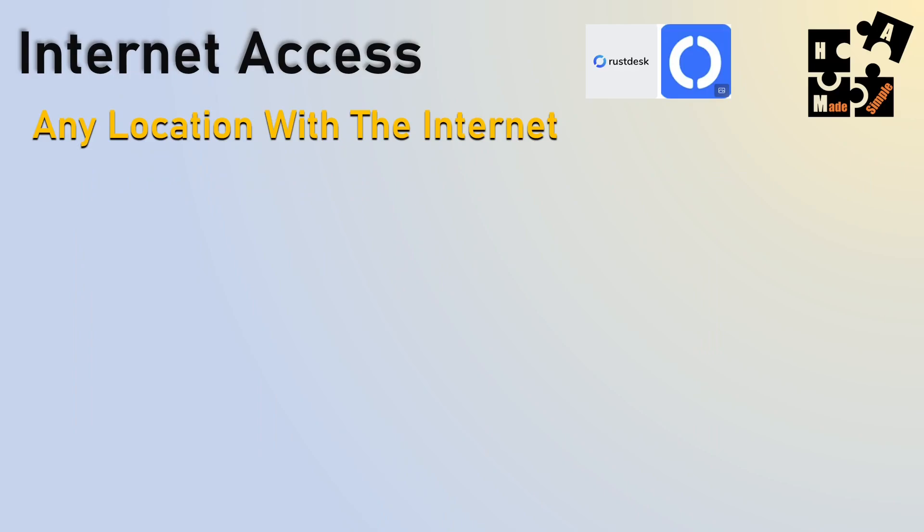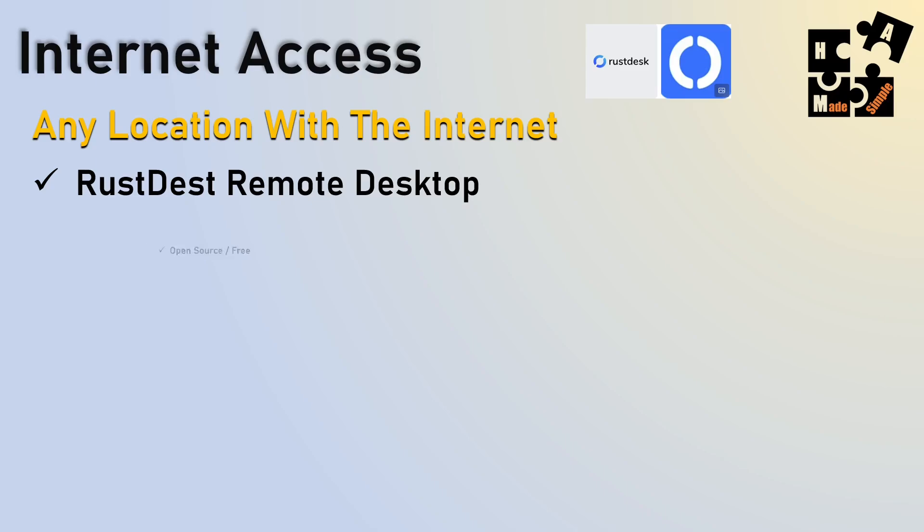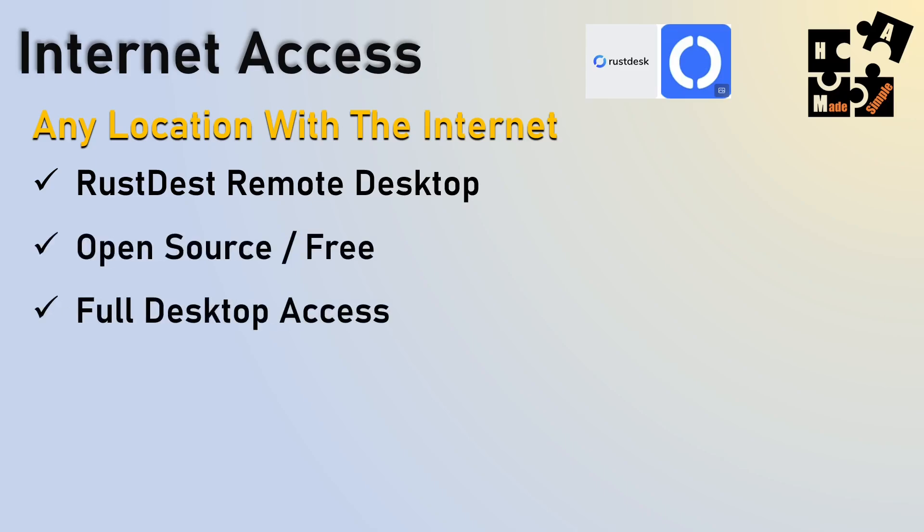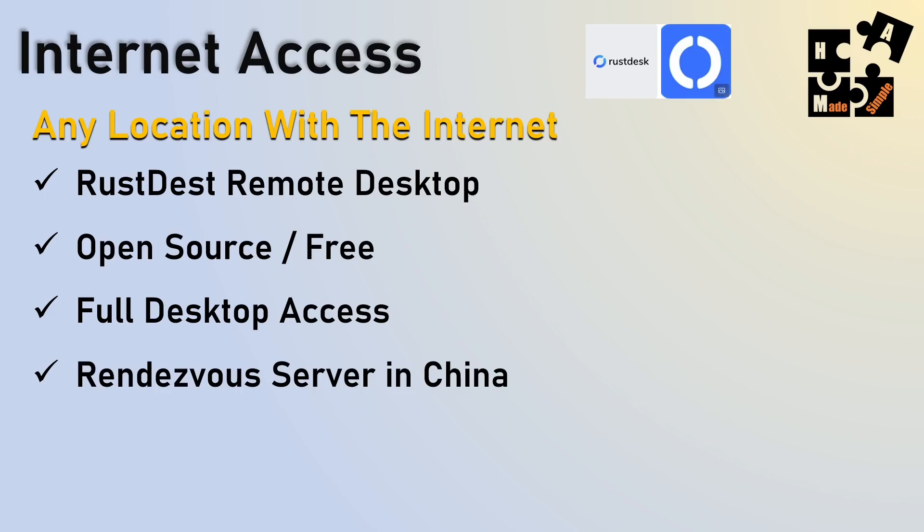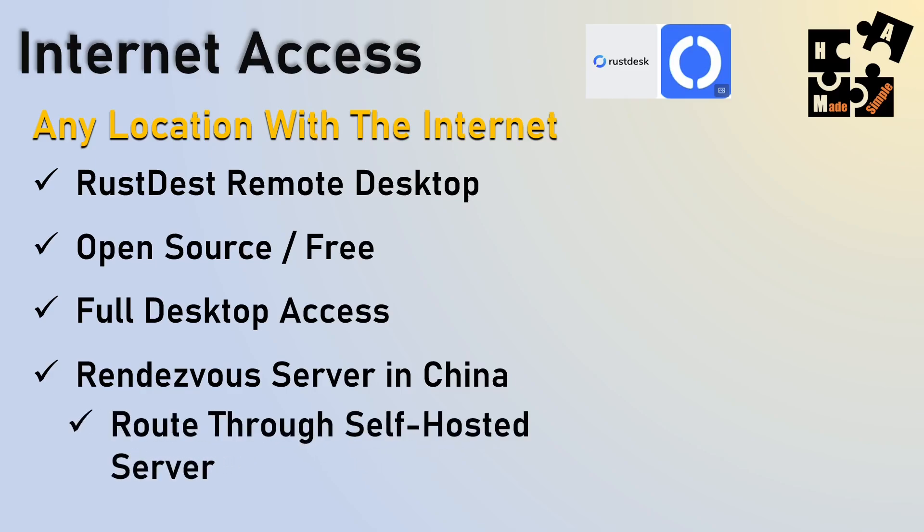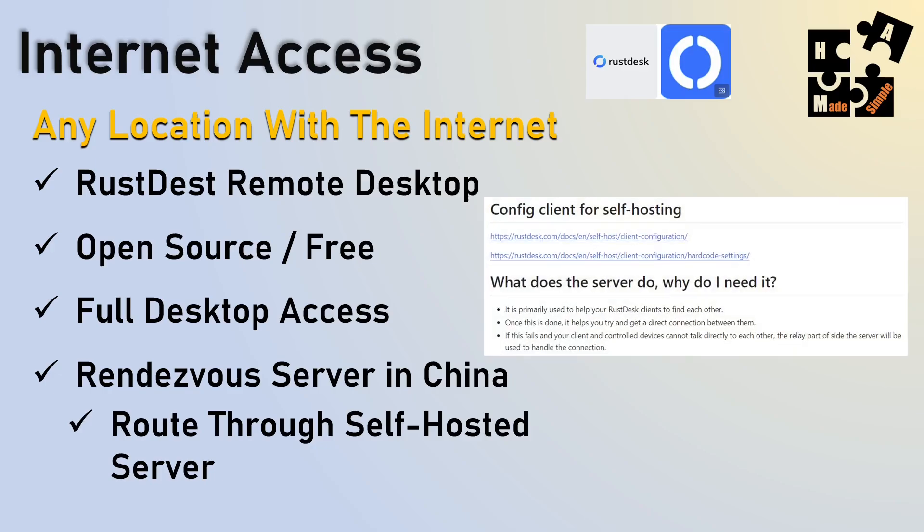Rust Desk is a very popular one. It's open source. You can have any location with the Internet wherever you want. It's free, also, full desktop access. However, here's the kicker. It's always in the fine print. They use a rendezvous server in China. Anything with China, to me, flags and alarms go off. I just don't trust them that they're going to be honest and say, okay, we're not going to access the data on your system when you're not looking. But you can route it through a self-hosted server if you're more tech savvy. And it's a great choice, then, if you want to do it. But I would only do it if you know how to set up a self-hosted server. And information will be in the links. I'll show you a lot of the stuff that you can look. And they give you good information on how to do set up for the self-hosting.